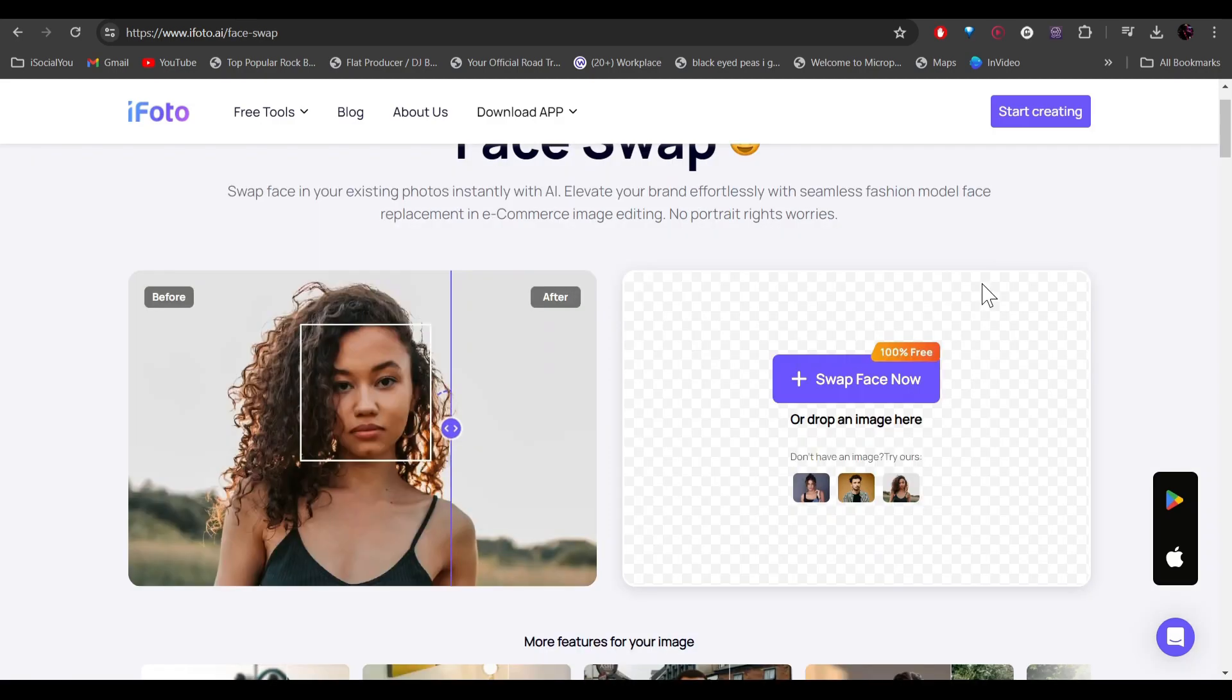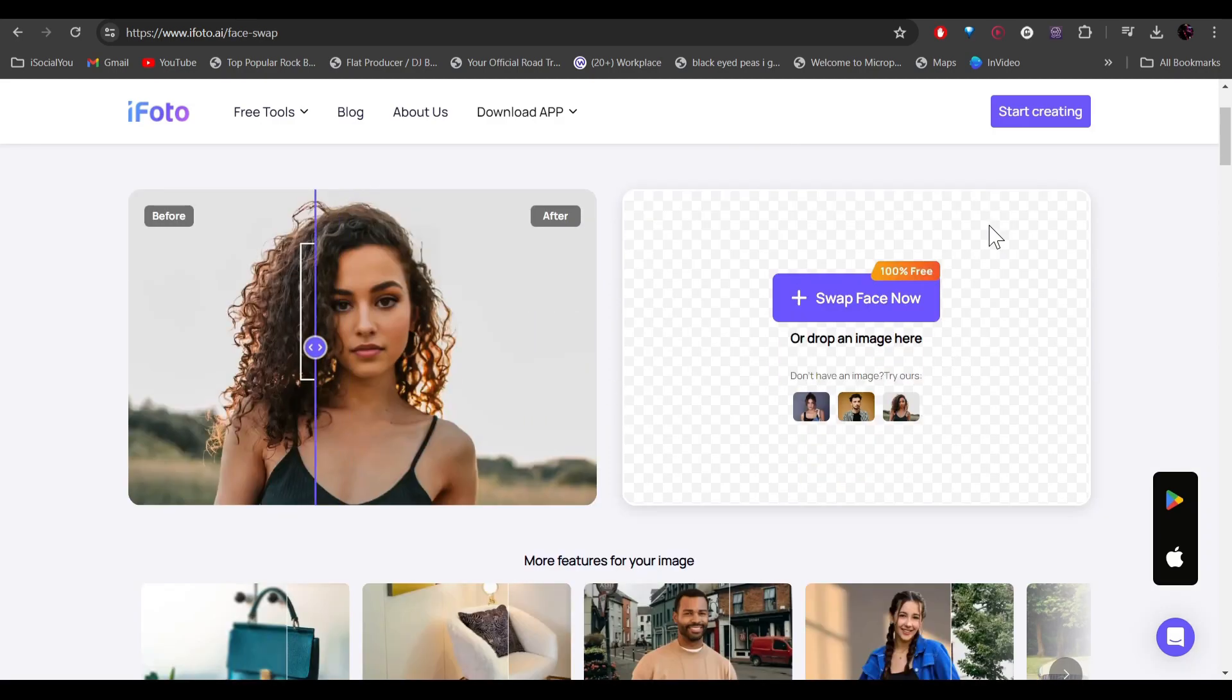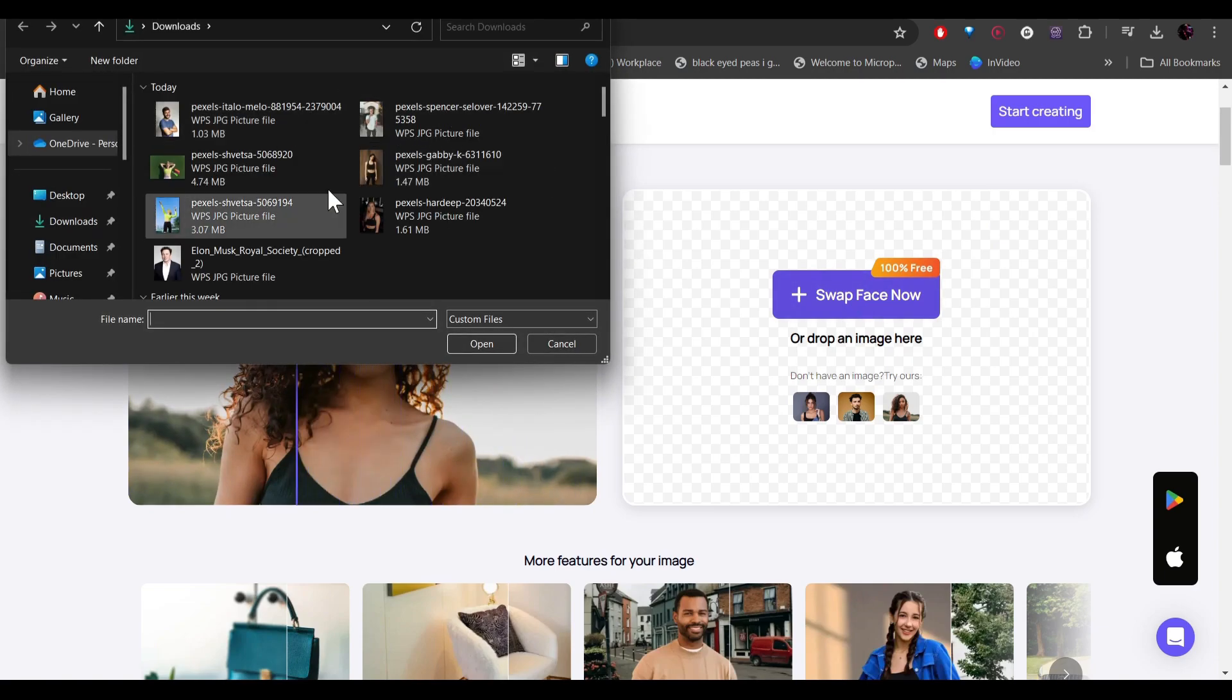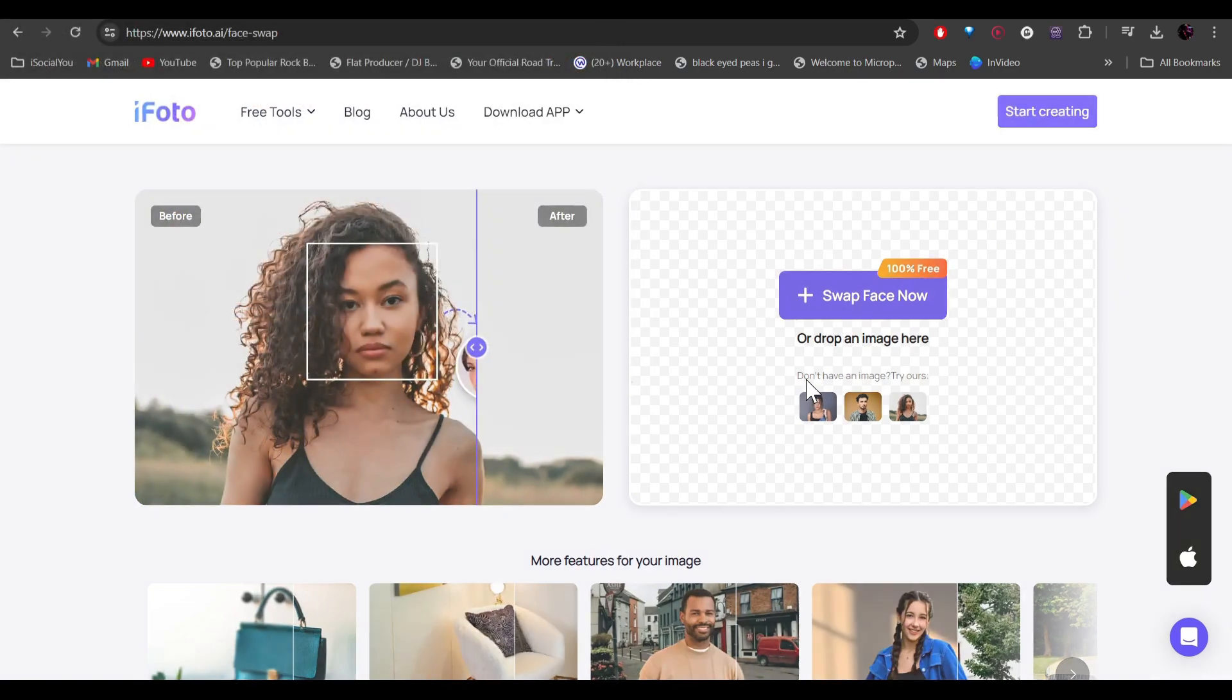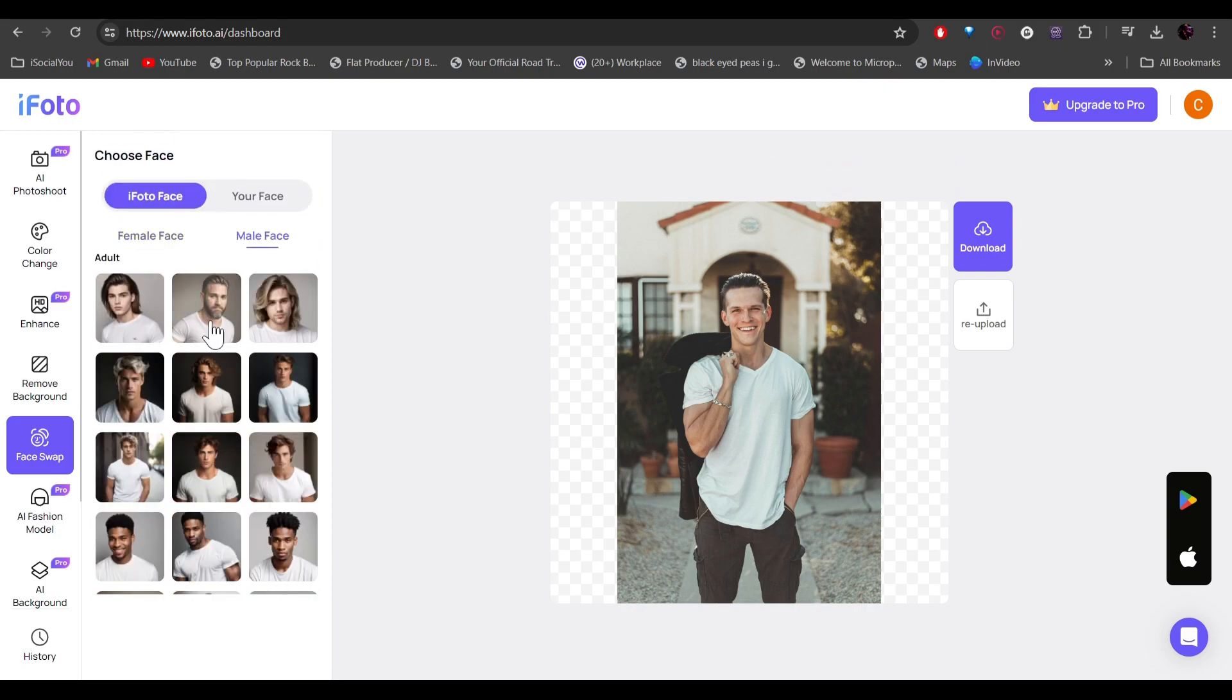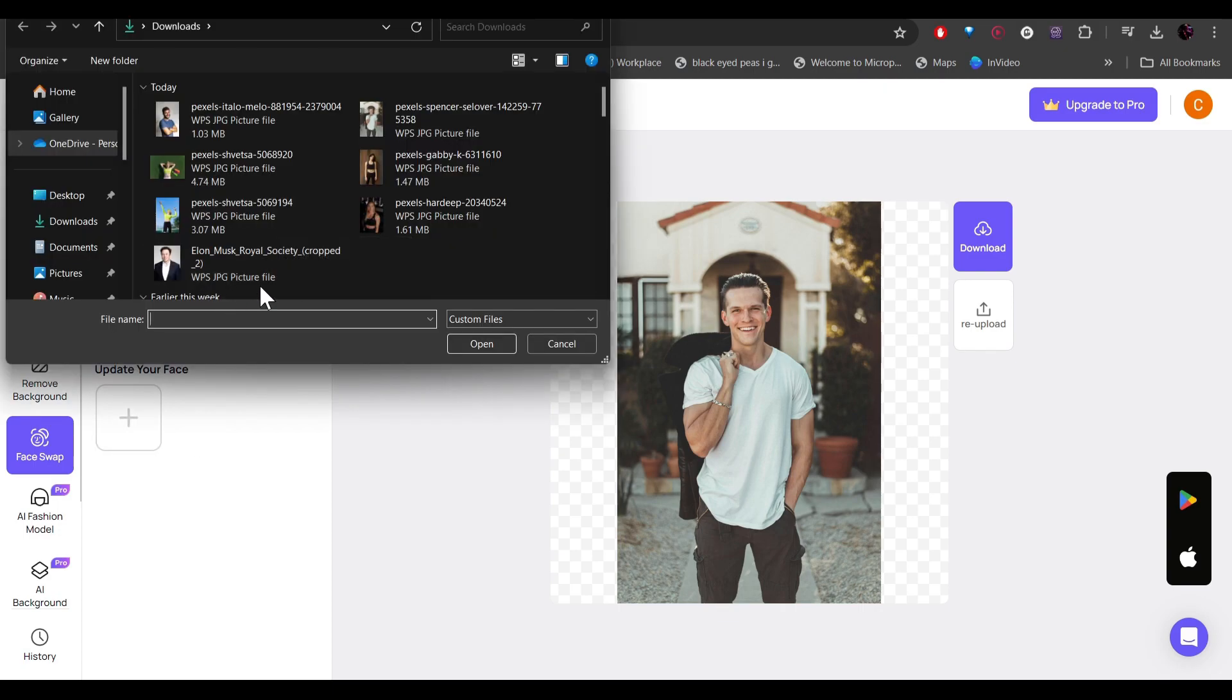Just click on it and then here you can face swap with just one simple click. So let's add our image here. Let's say I'm going to select this. On the left side, you have a bunch of different faces. All these are free to use and if you want to upload your own face, all you have to do just click on your face and then upload the picture of yourself. So let's say I'm going to add this.